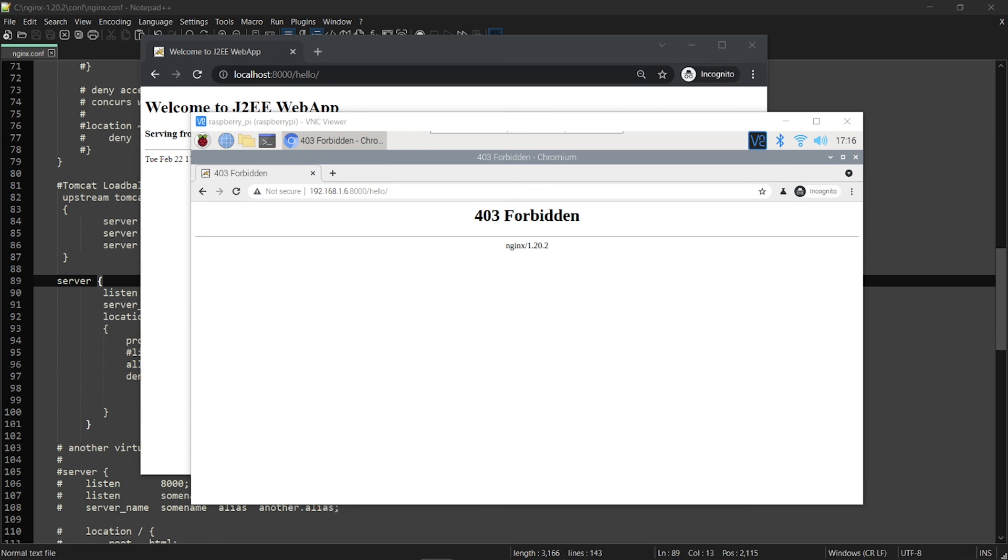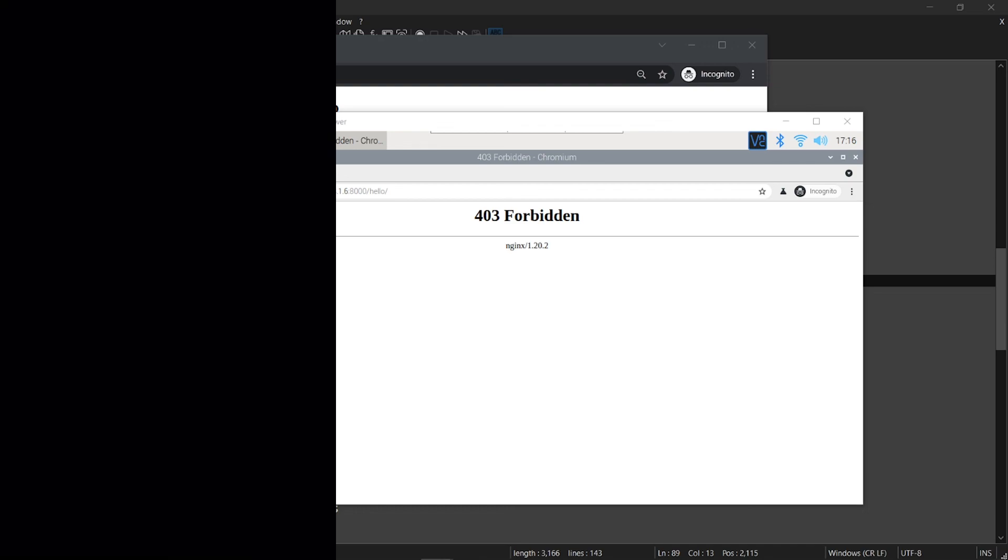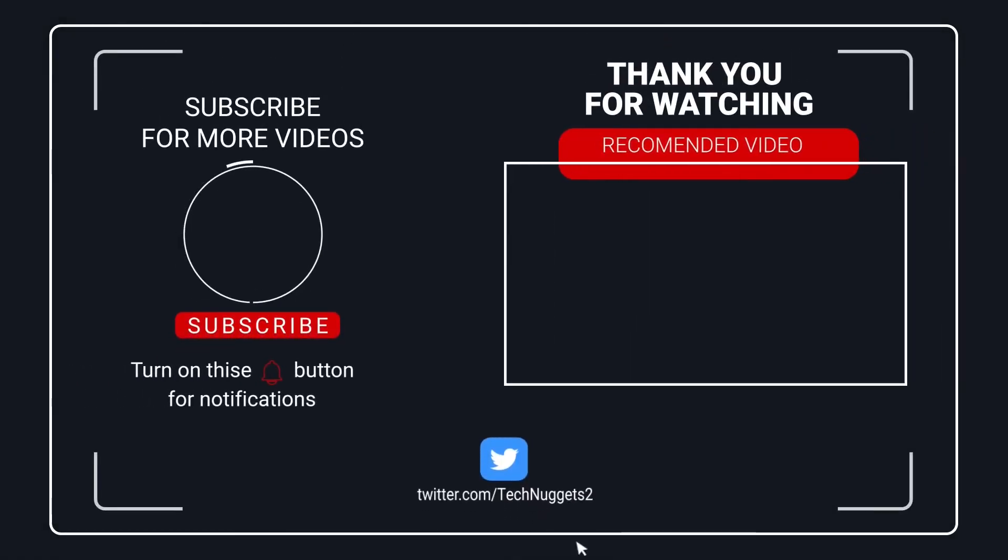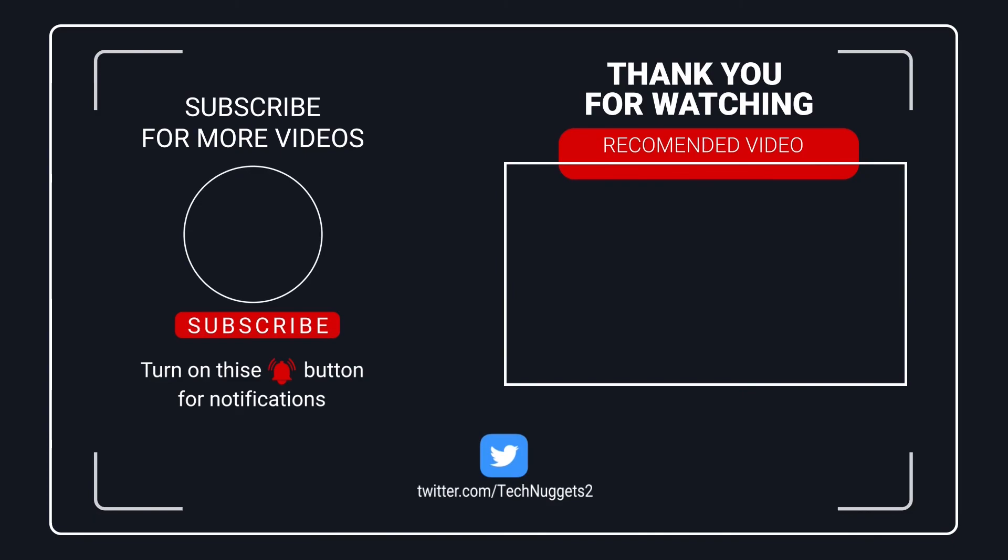Thank you for watching this video. Please like it, share it, and please subscribe. Follow me on Twitter. Thank you very much.